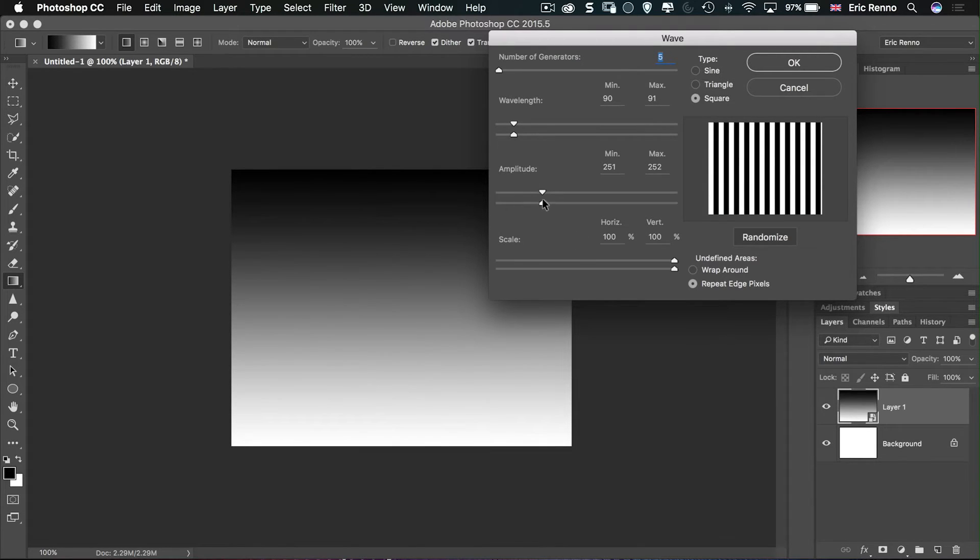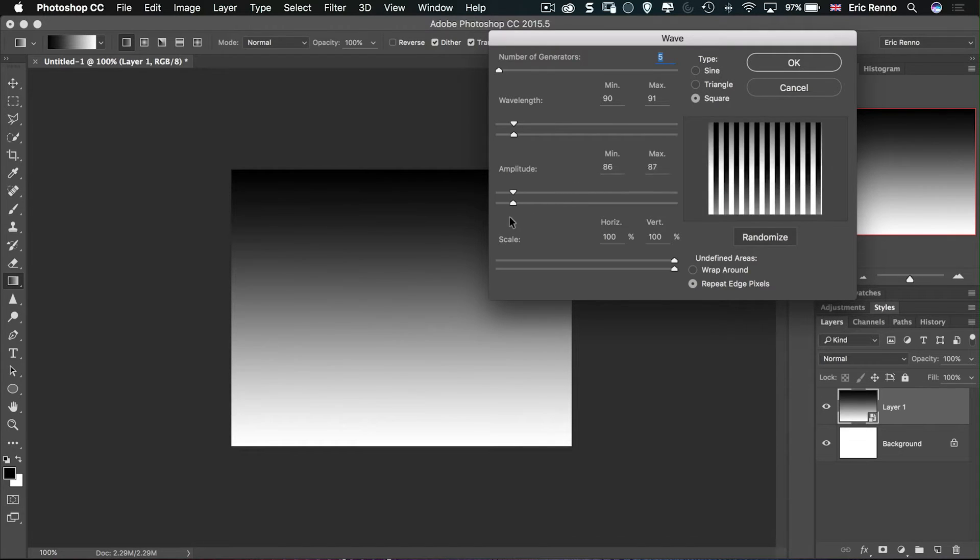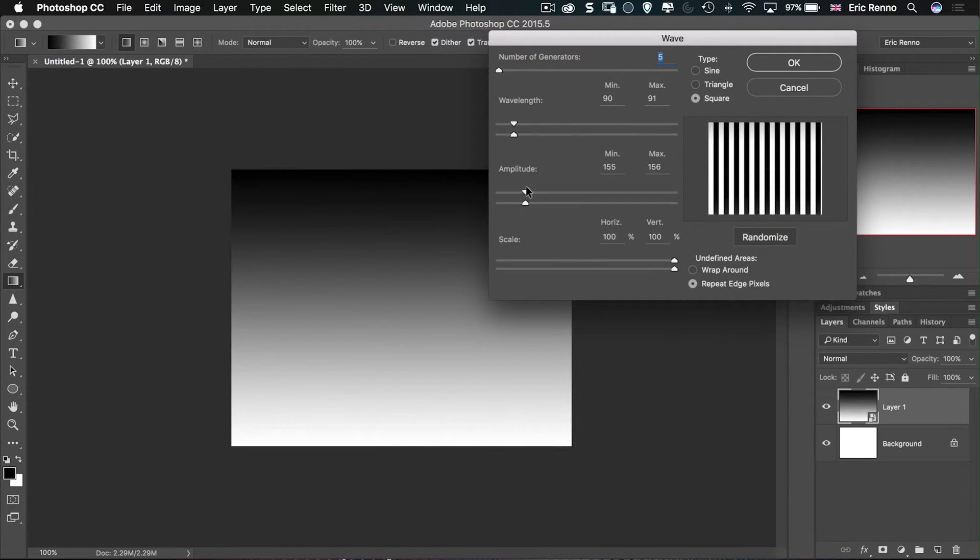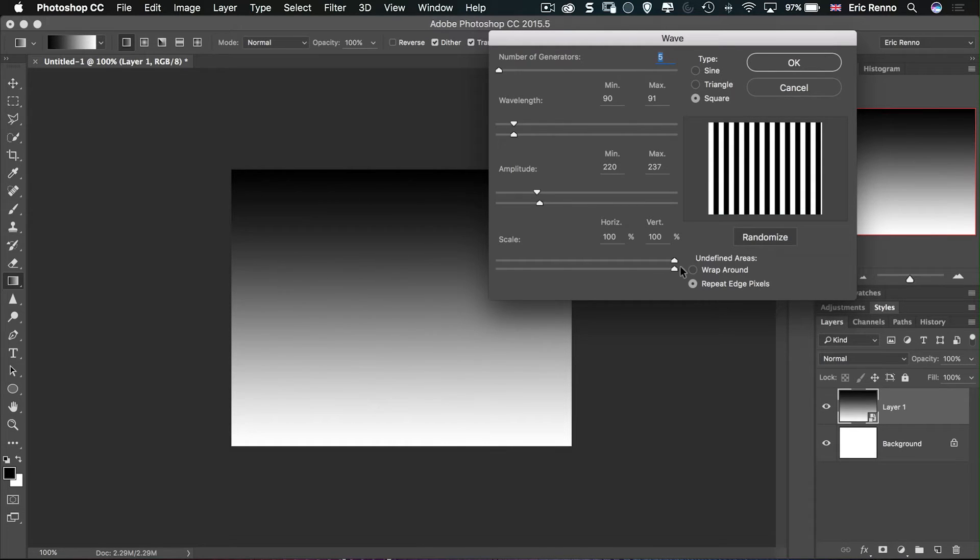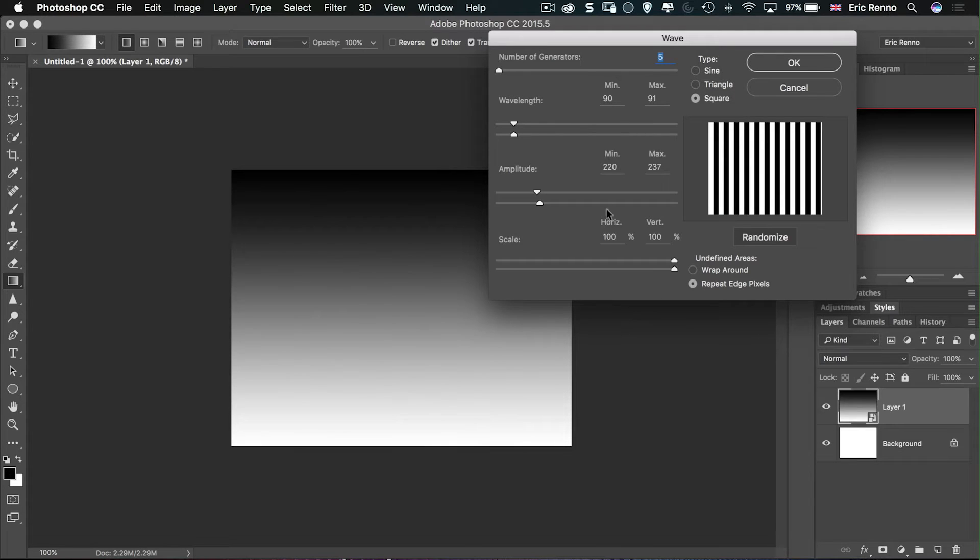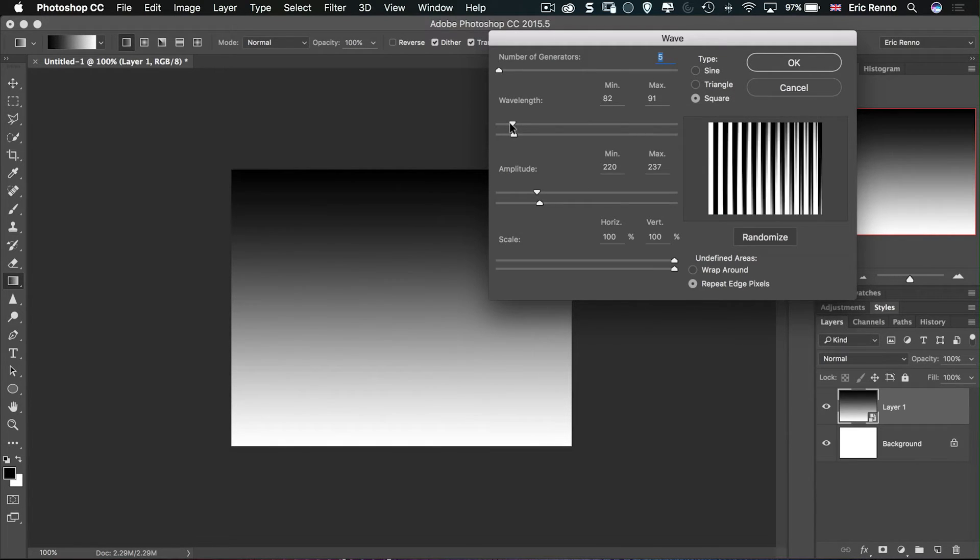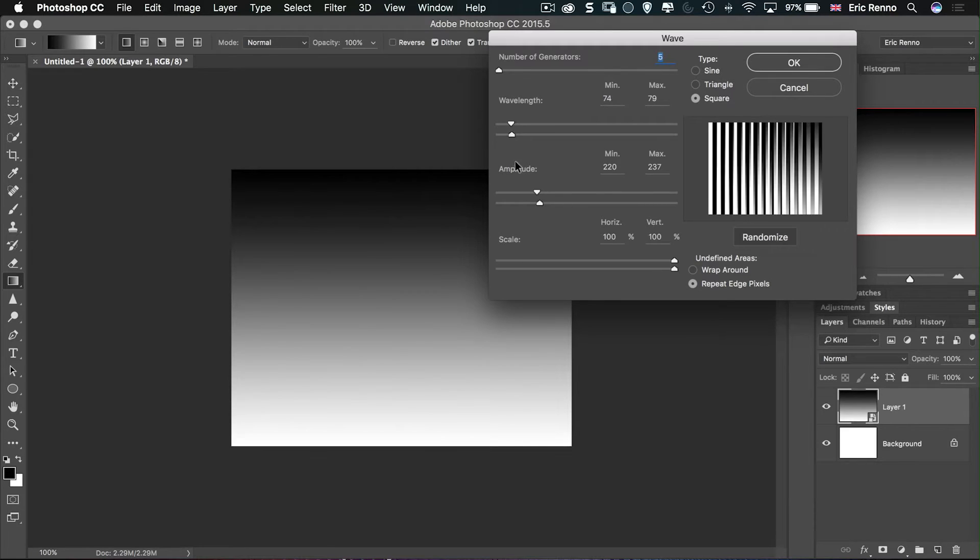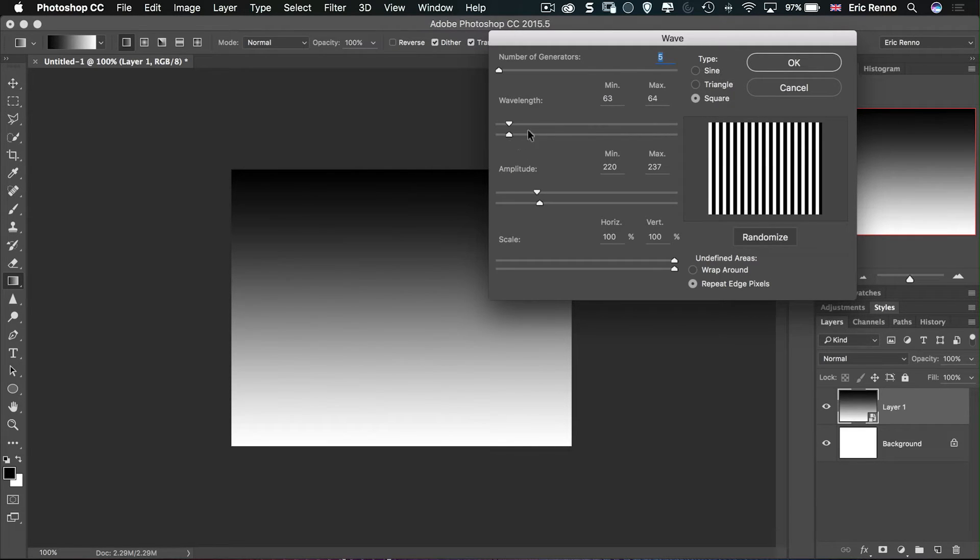Next, there's the amplitude. Again, bring them up or down using the top and the bottom. Of course we want the black to disappear from the top of the image there. Next, the scale all the way to the end and we want repeat edge pixels and we're good to go. I'm going to bring this down just maybe a little bit. There we go. And then click OK.